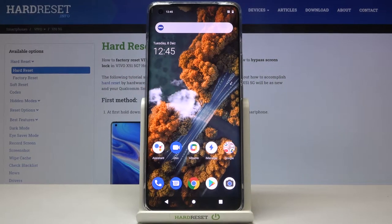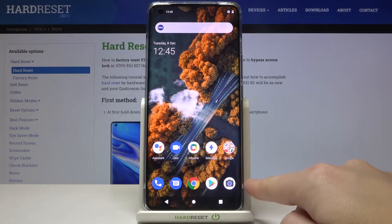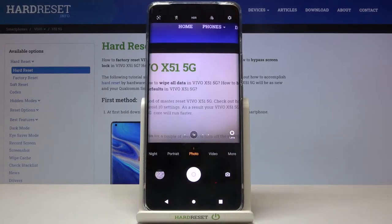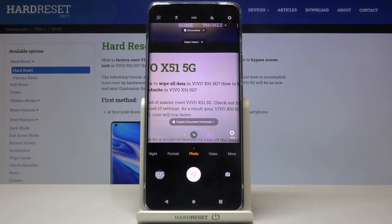Welcome. I've got the Vivo X51 5G and I'm going to show you how to use the Camera Pro mode on this device. Let's start by tapping on the camera button to open it. For now we are in the standard photo mode.